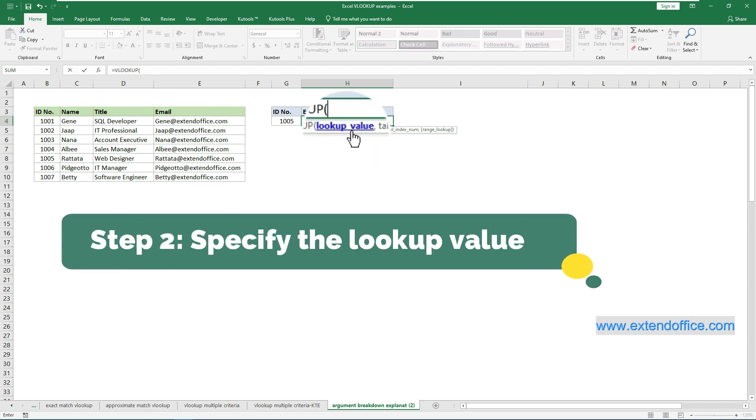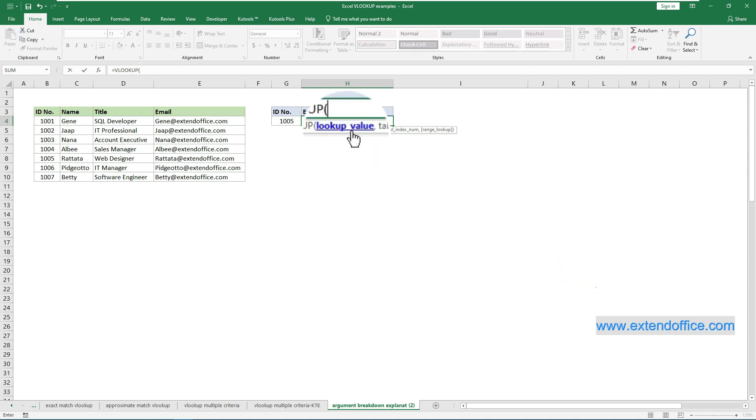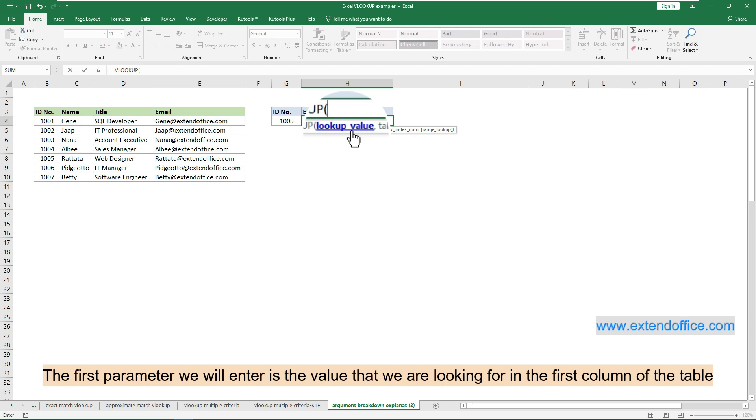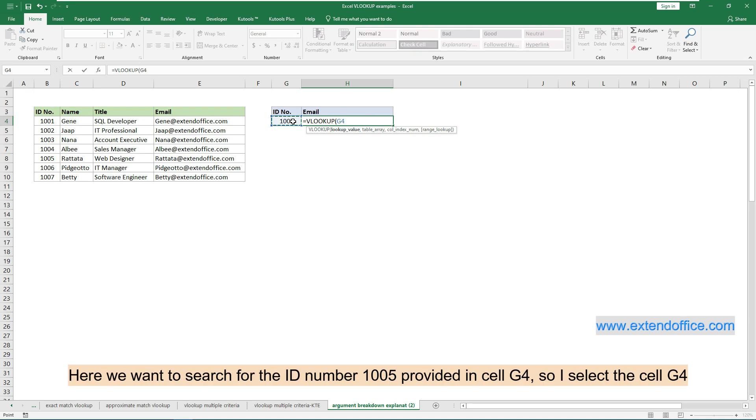Step 2: Specify the lookup value. The first parameter we will enter is the value that we are looking for in the first column of the table. Here we want to search for the ID number 1005 provided in cell G4, so I select the cell G4.